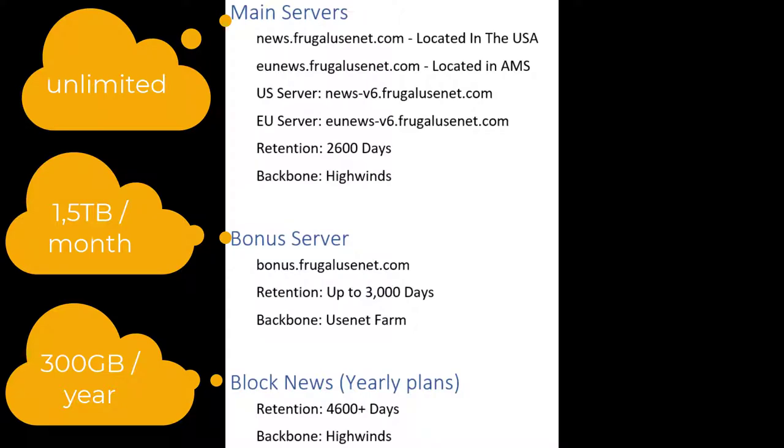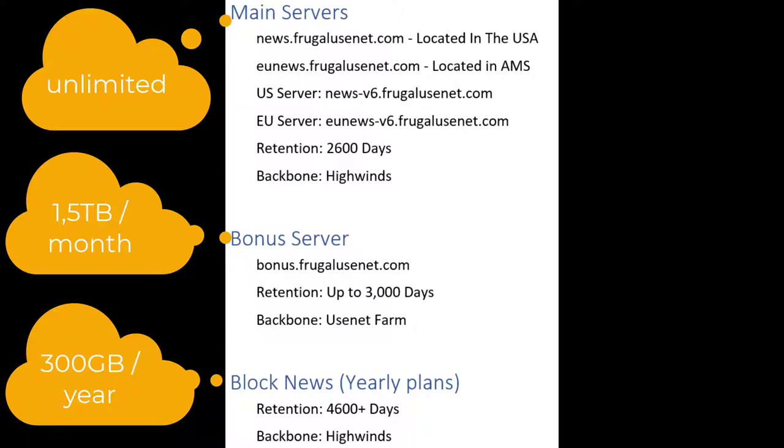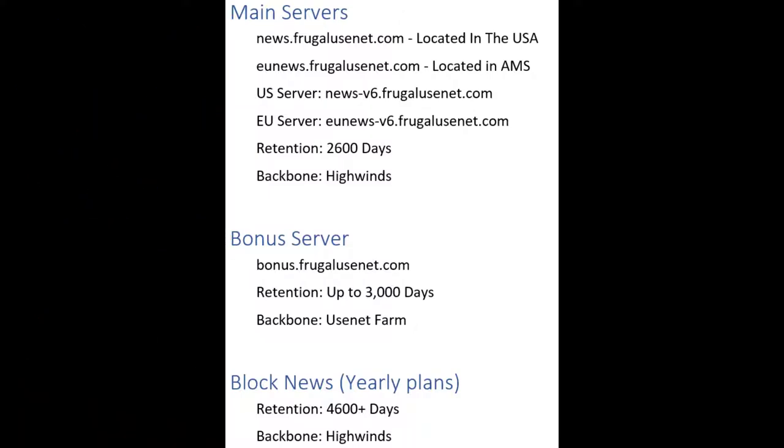So your goal should be to use the unlimited server first and only if the file can't be found there, SubNZBD should use the limited options.